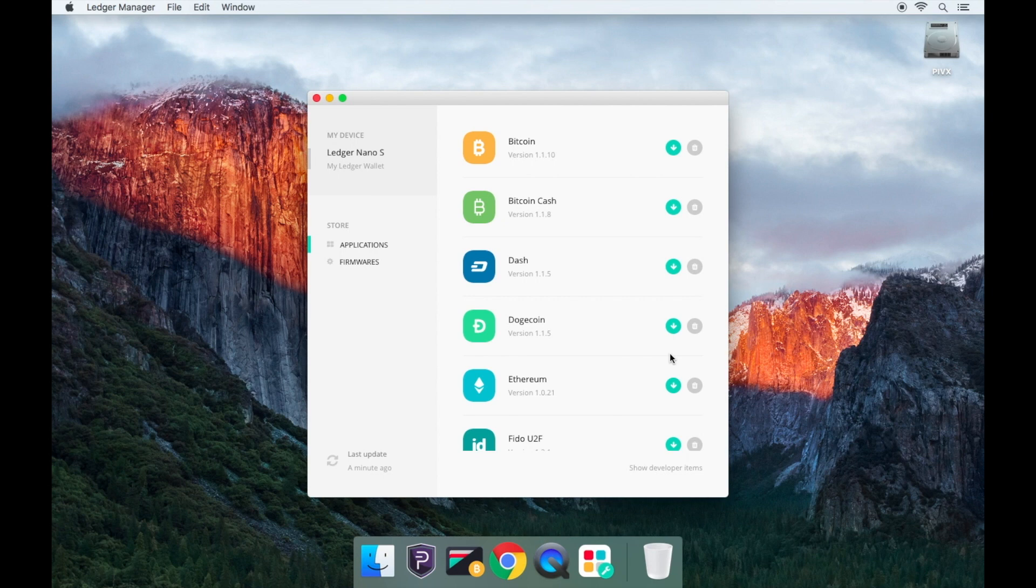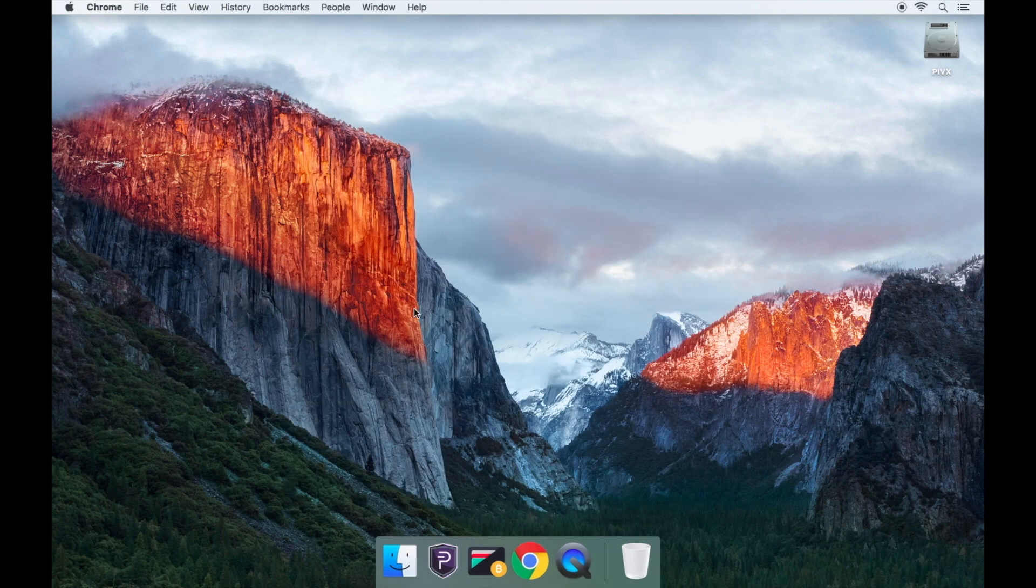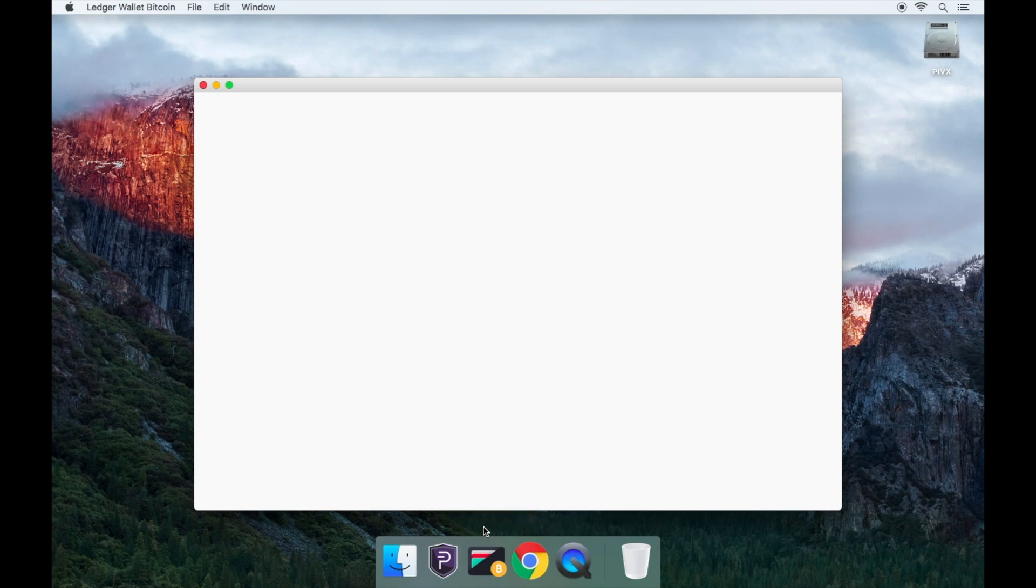Now you will see the PIVX wallet icon appear on the Ledger Nano S. Exit out of the Ledger Manager and open up the Ledger Bitcoin and Alts wallet. You'll now be prompted to enter the PIN code for your Ledger Nano S.